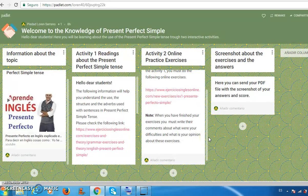Finally, in the third element, titled 'Screenshot about the Exercises and the Answers,' the students must send a PDF file containing a screenshot of the answers and the scores of Activity 2.